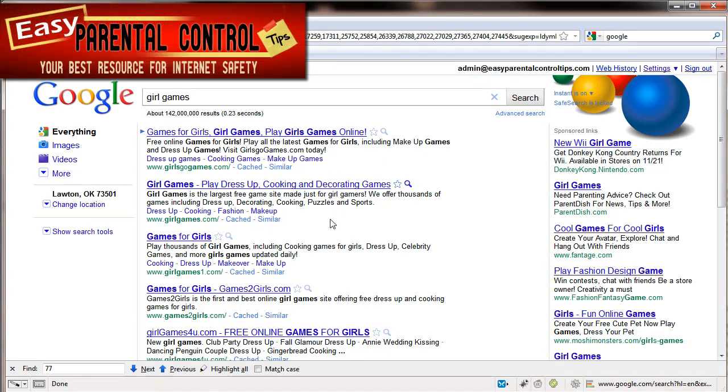All right, this is Chad with EasyParentalControlTips.com. Don't forget to sign up for the emails and get your tips emailed directly to your email. We have 50 of them lined up, ready to go, and you'll get those every few days. And you can work through those tips on how to make your home safer on the internet.